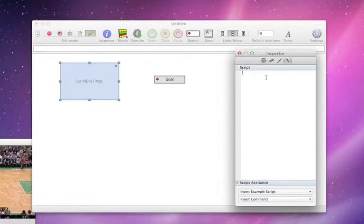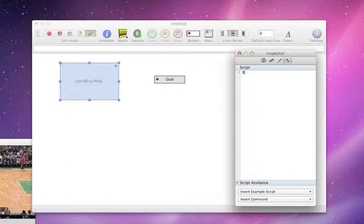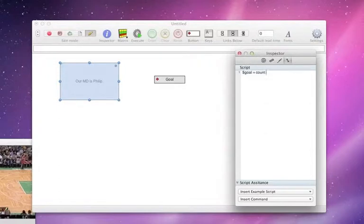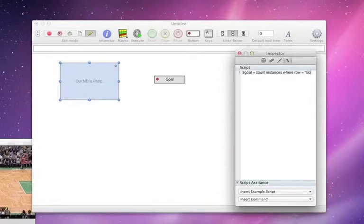Let's go back in and edit our script here. I'm going to create a variable because we're doing that now. I'm just going to call it dollar goal and I'm going to do a count instances where row equals goal, very simple.